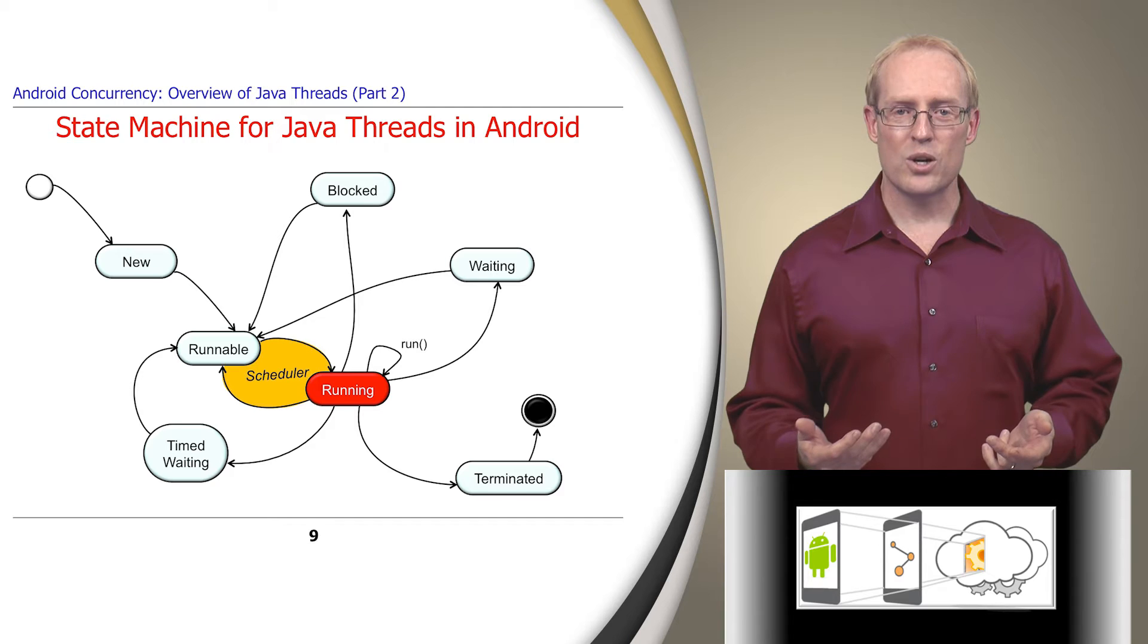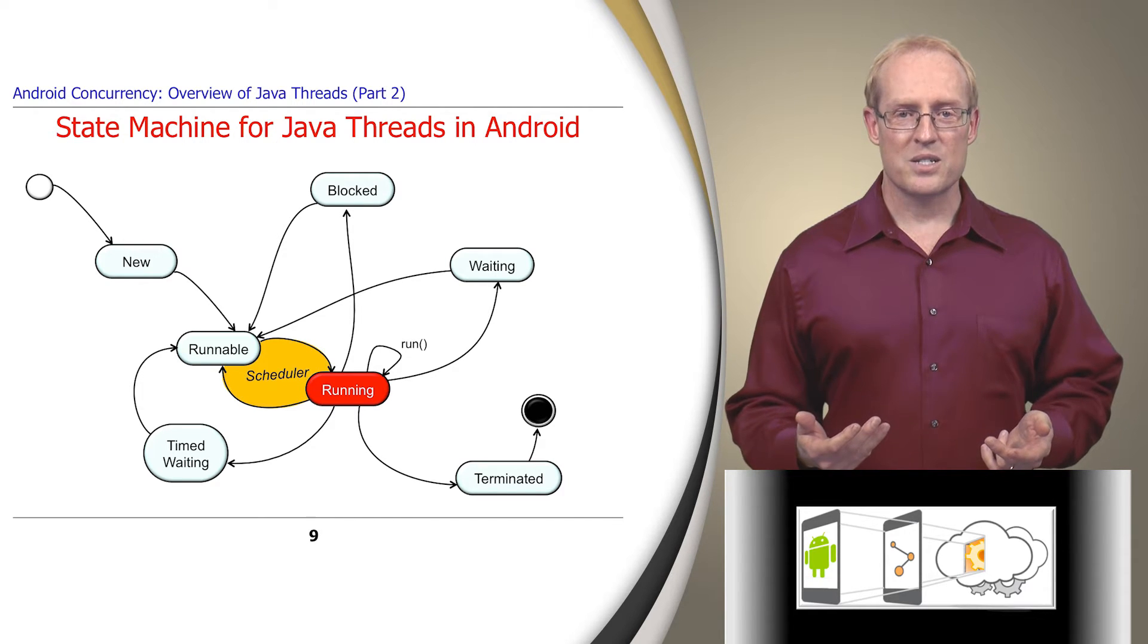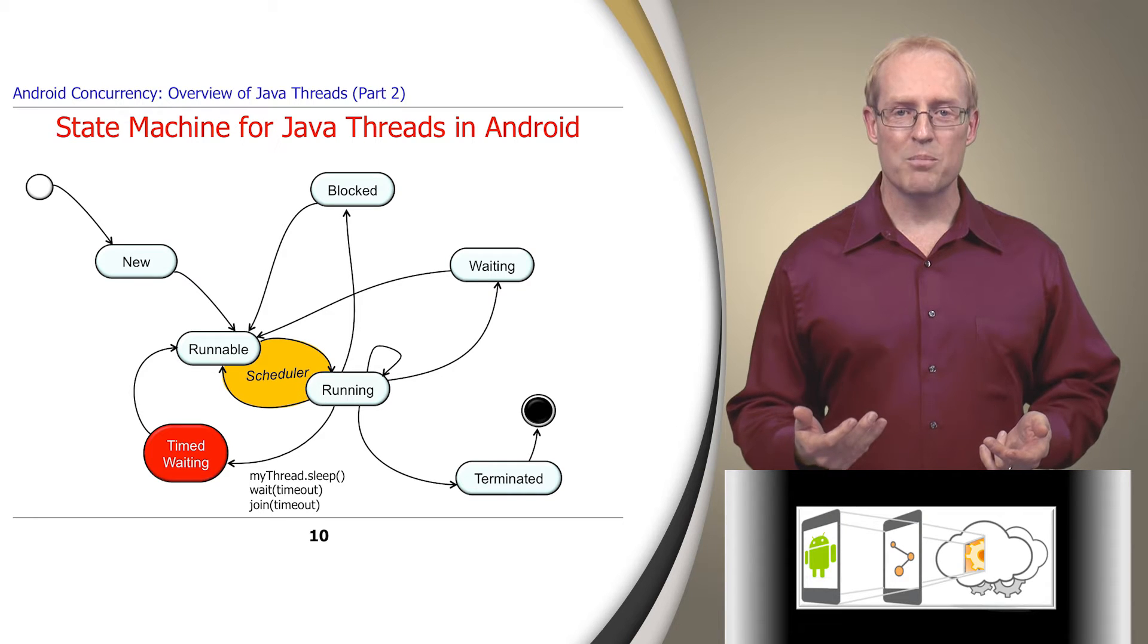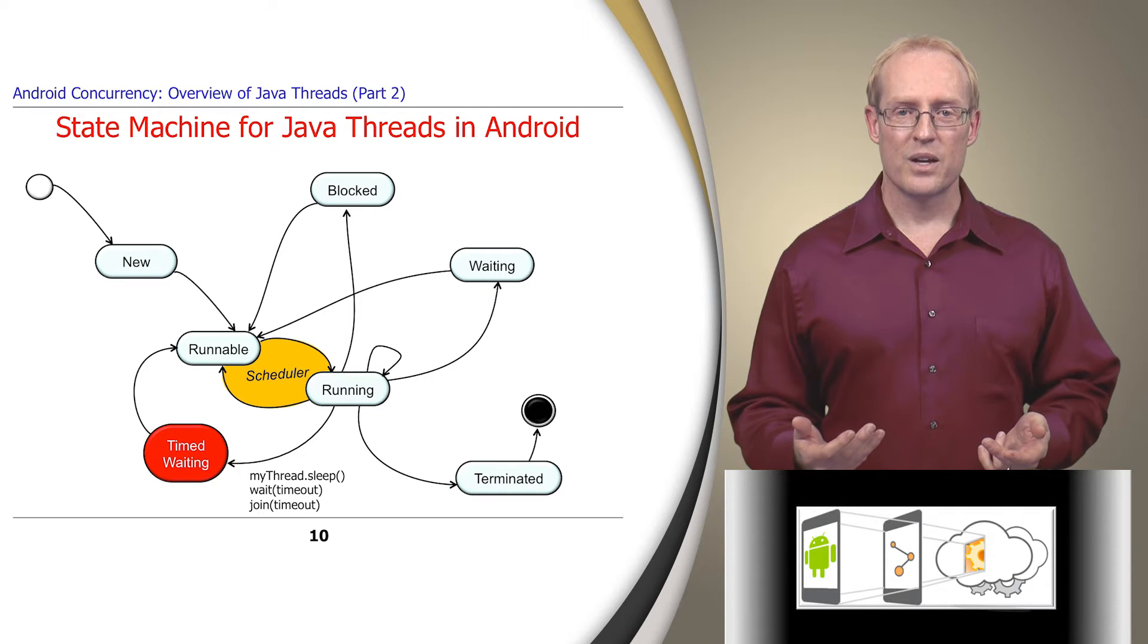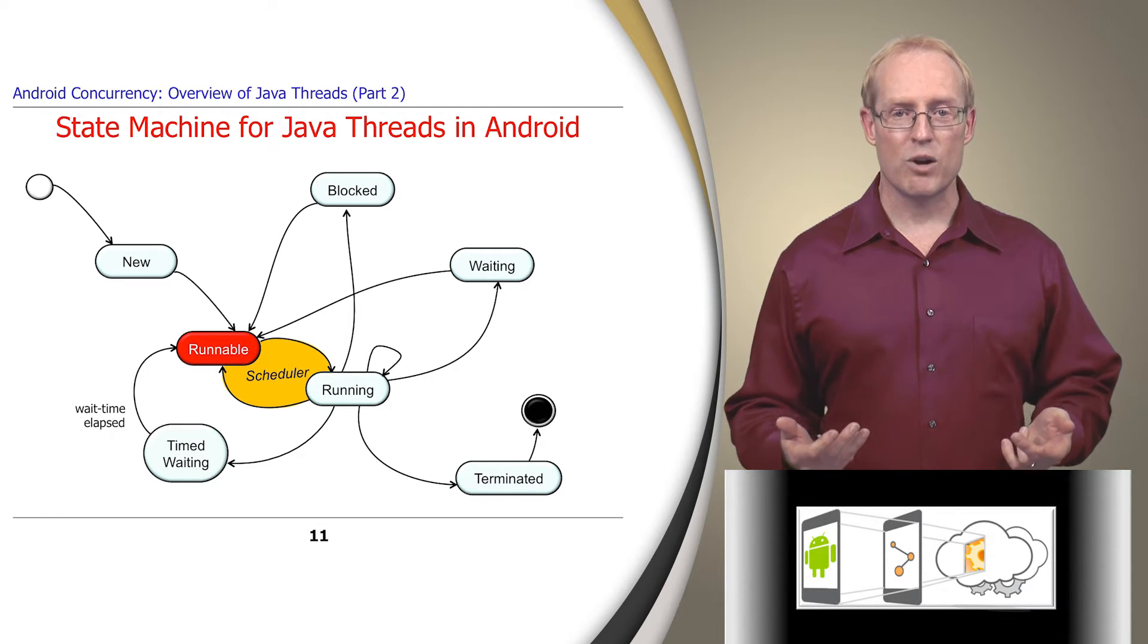If this user code calls sleep or other timed operations, the state machine transitions to the timed waiting state for the designated period of time. When this wait time elapses, the thread becomes runnable again.